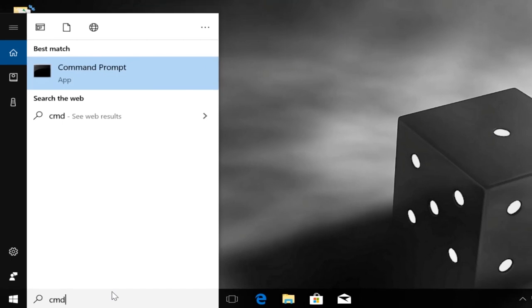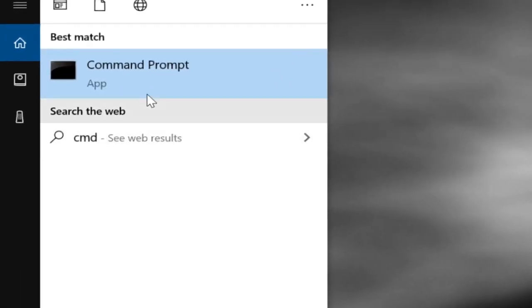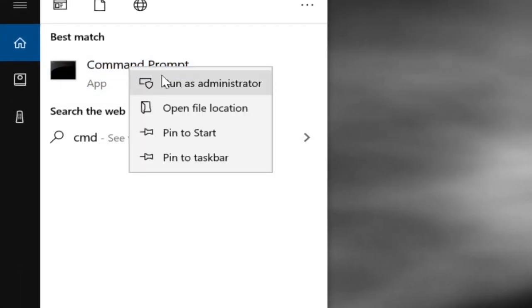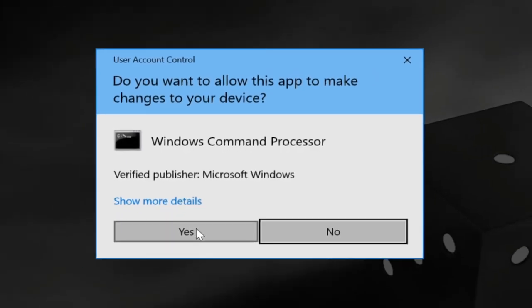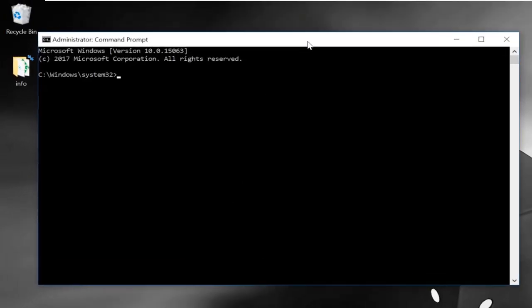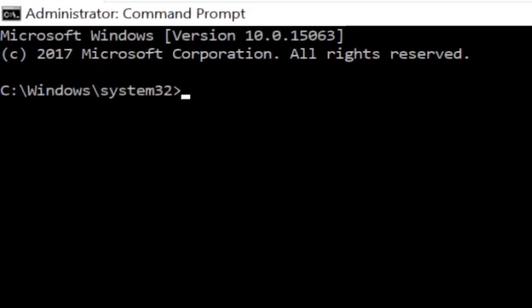Click on search and type cmd. From the search results, right-click on command prompt and select run as administrator. Select yes and it will open the command prompt window.